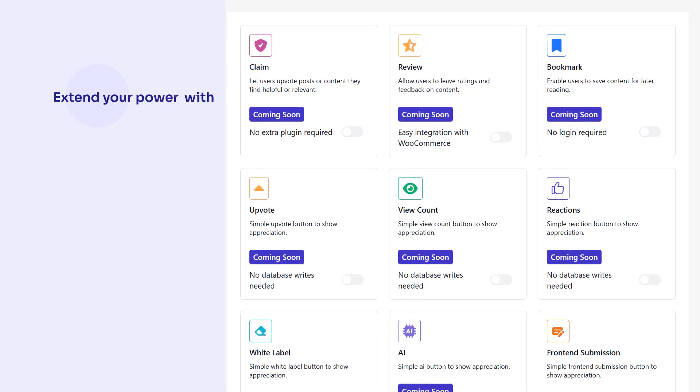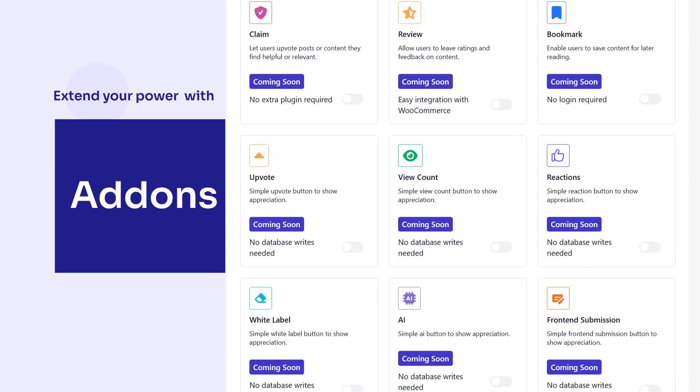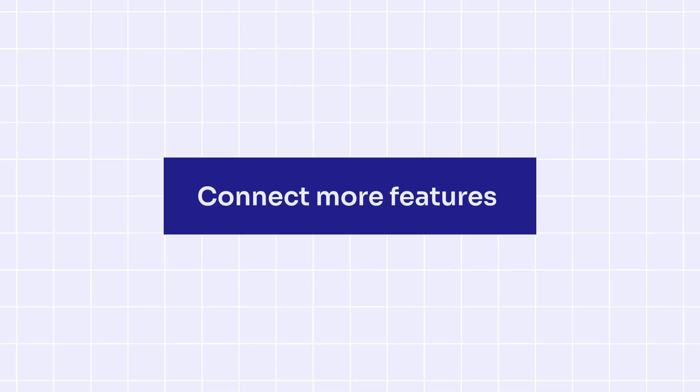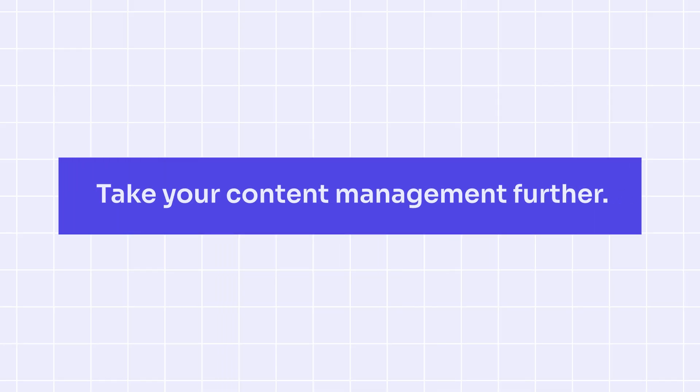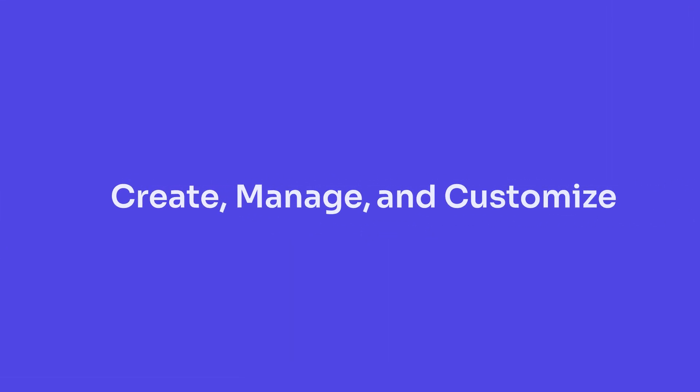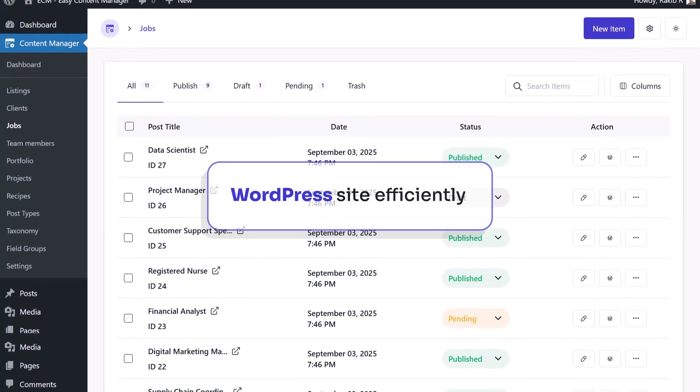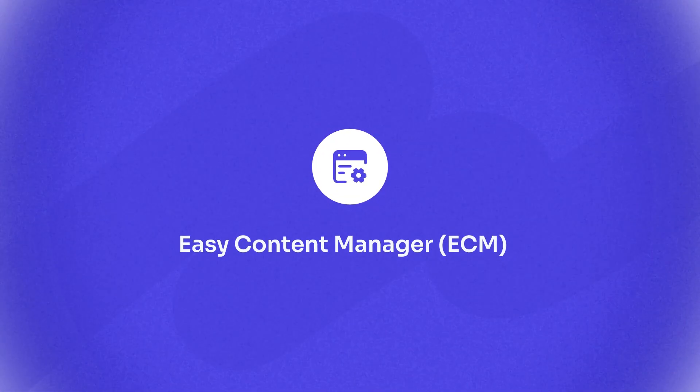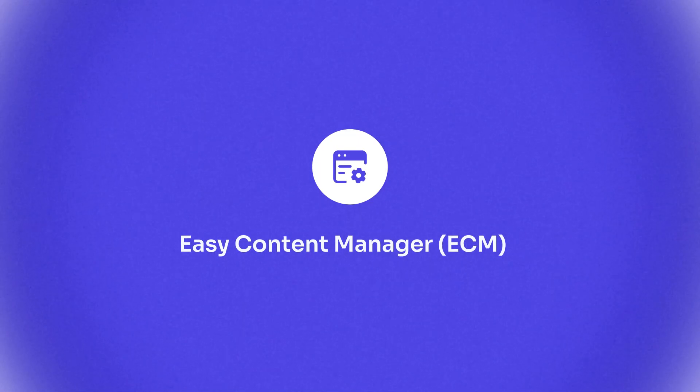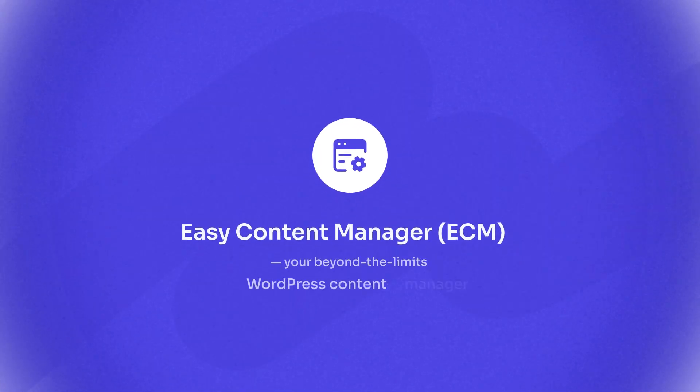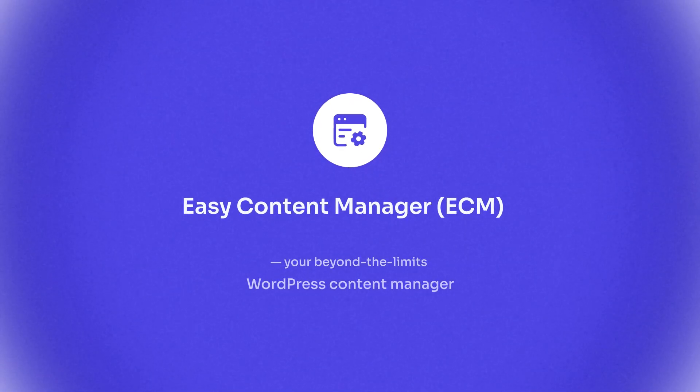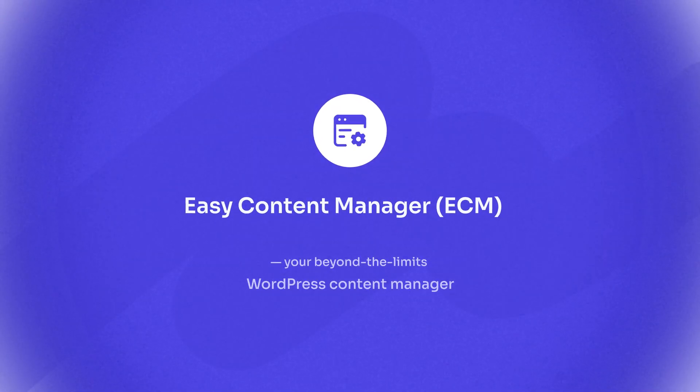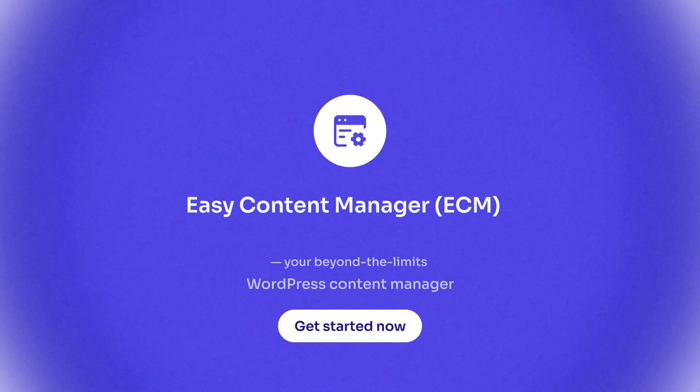Extend your power with add-ons. Connect more features and take your content management further. Create, manage, and customize your WordPress site efficiently. ECM. Your beyond-the-limits WordPress content manager. Get started now.